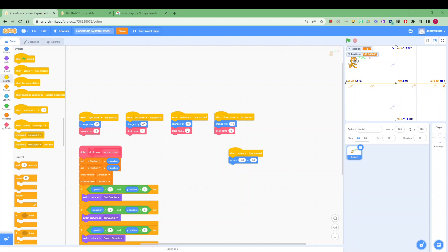Now Scratch uses the cartesian plane which is the x and y coordinates to locate its position in both left and right directions, up and down directions, and we can experiment a little bit using this little game that I created and potentially you can even experiment with yourself. I'll share the link down below.